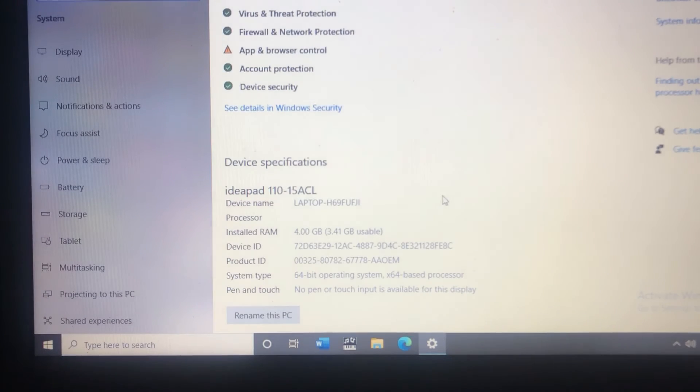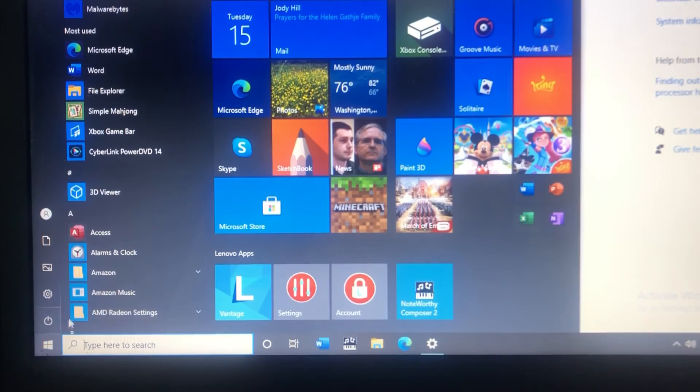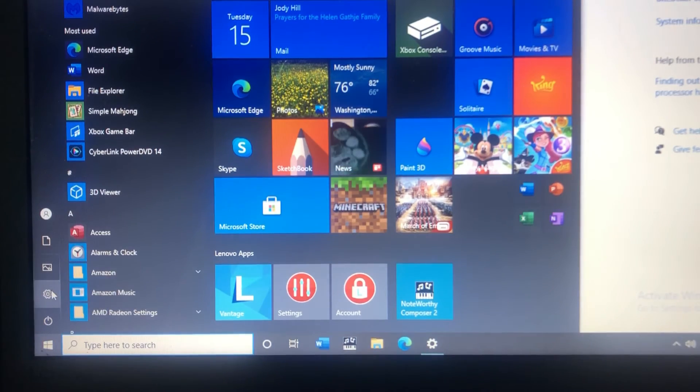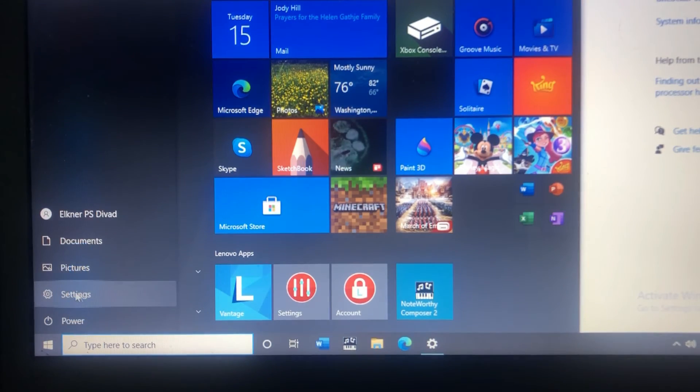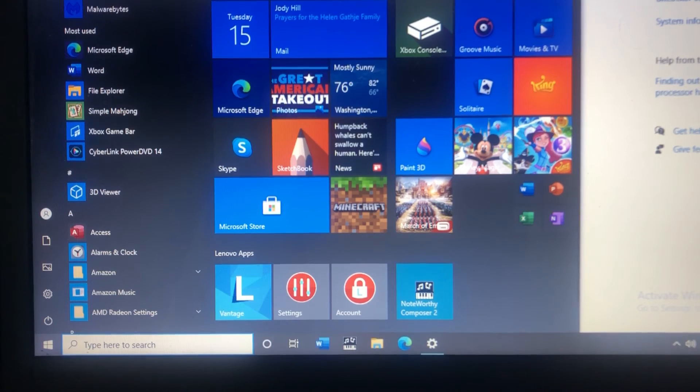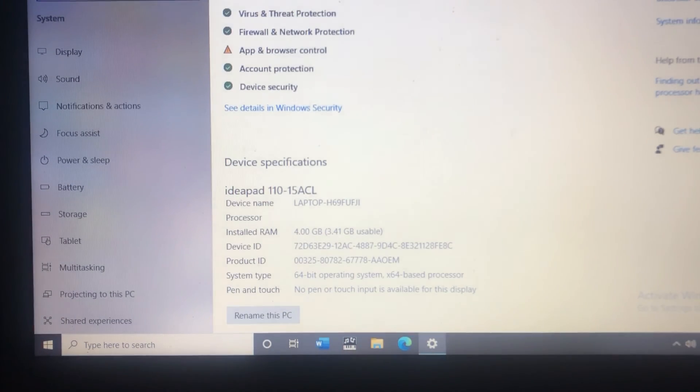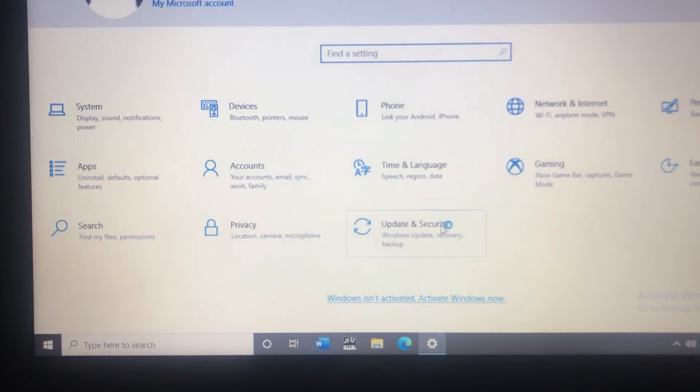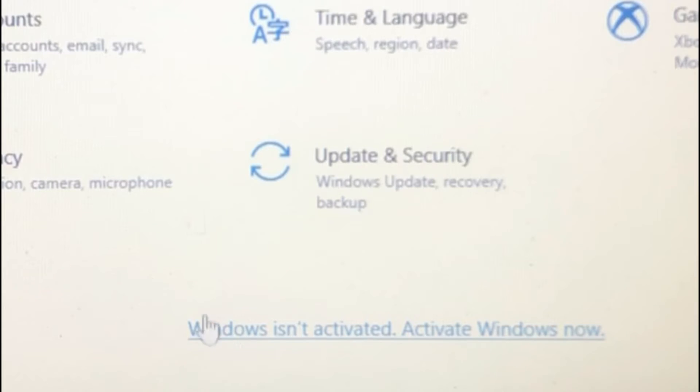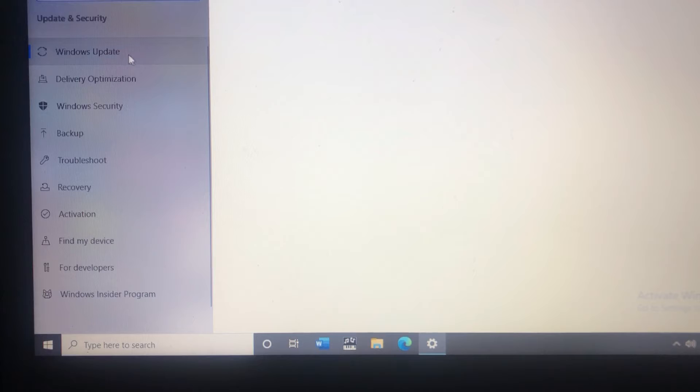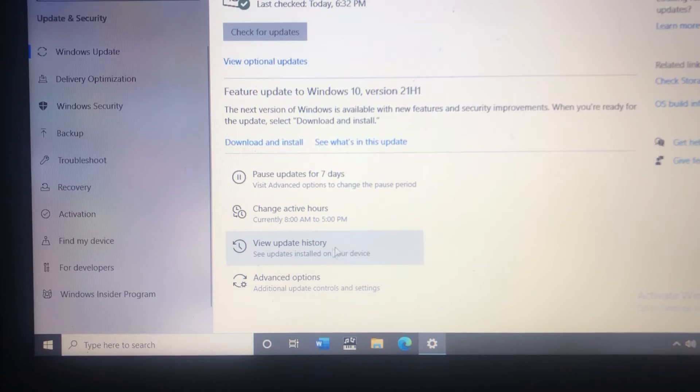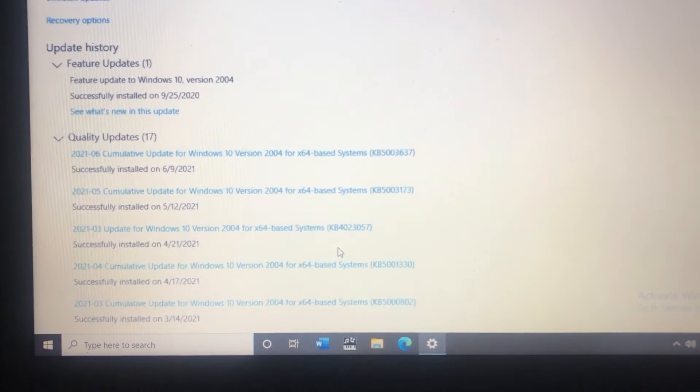So I'm going to open settings by clicking on the start menu and clicking on the gear icon right here and then when the settings window comes up I'm going to click on home and then update and security. As you can see here it's still telling me I need to activate. So I'm going to go to update and take a look at Windows update. I'm going to go down here and click on view update history.